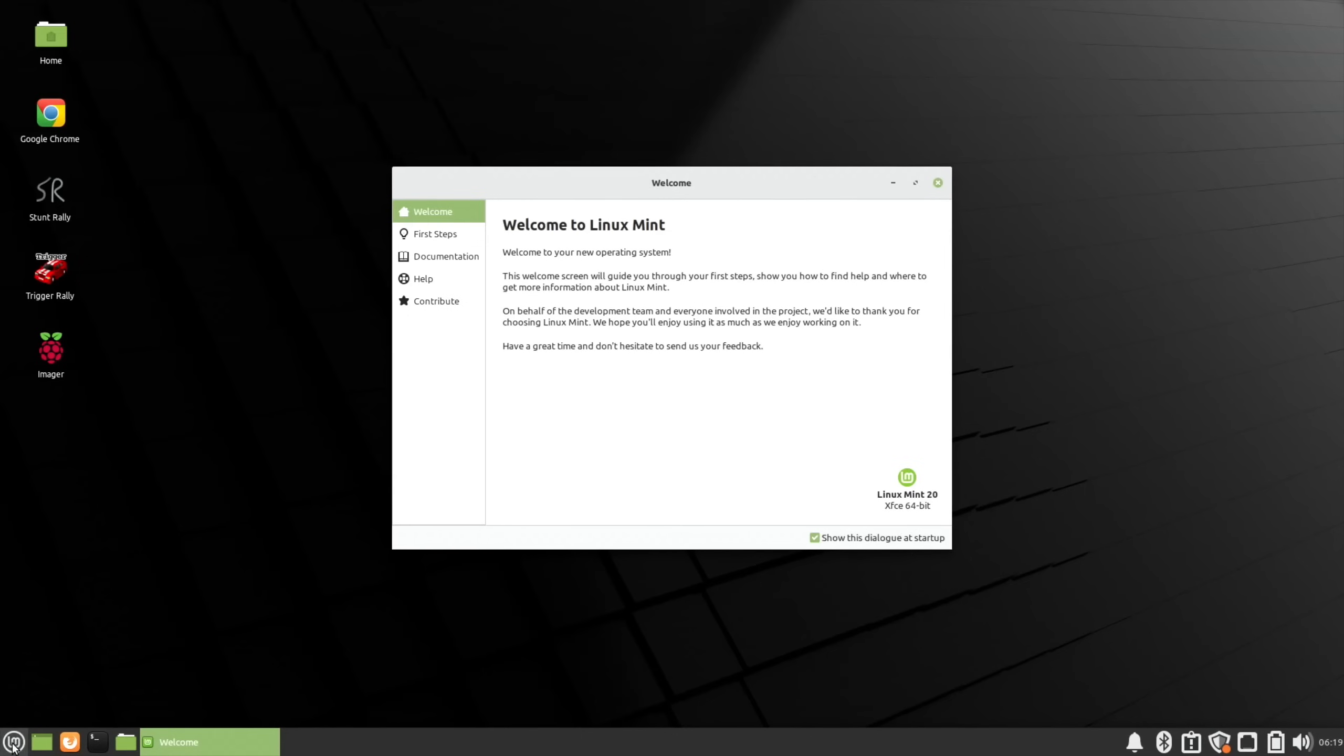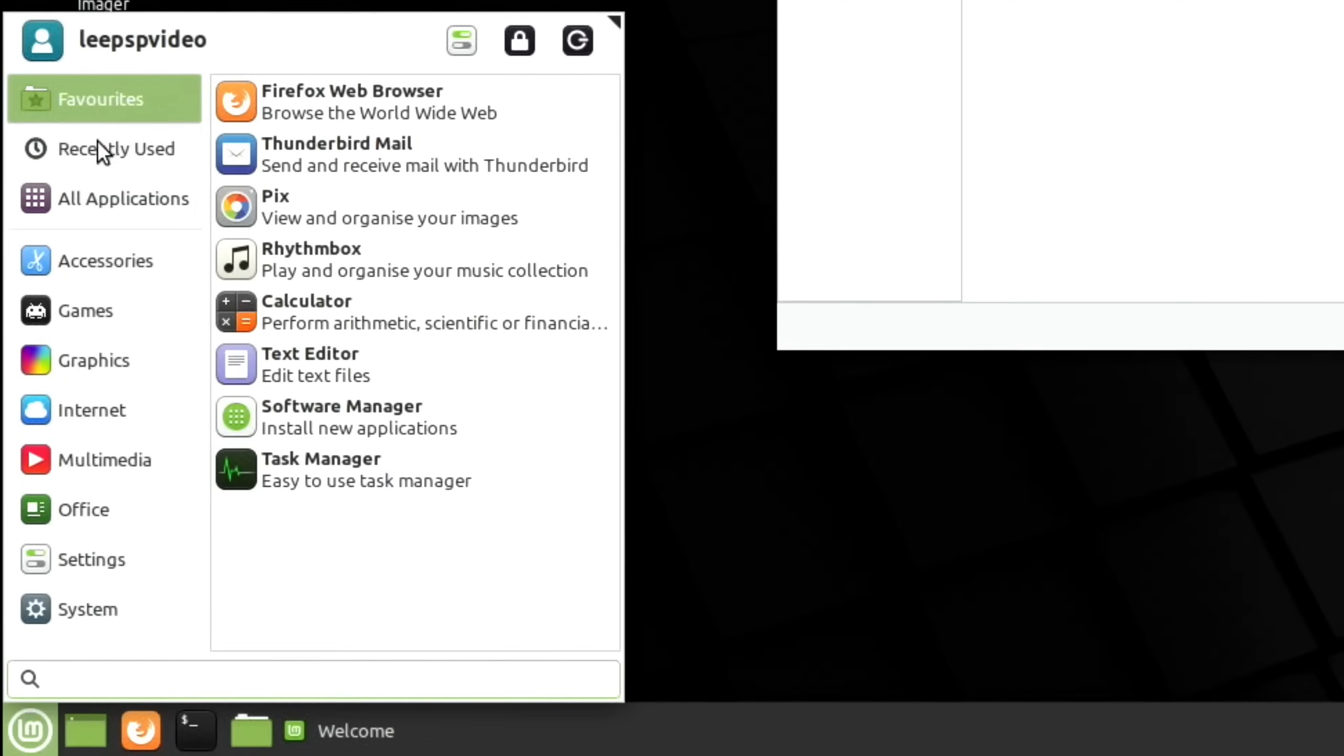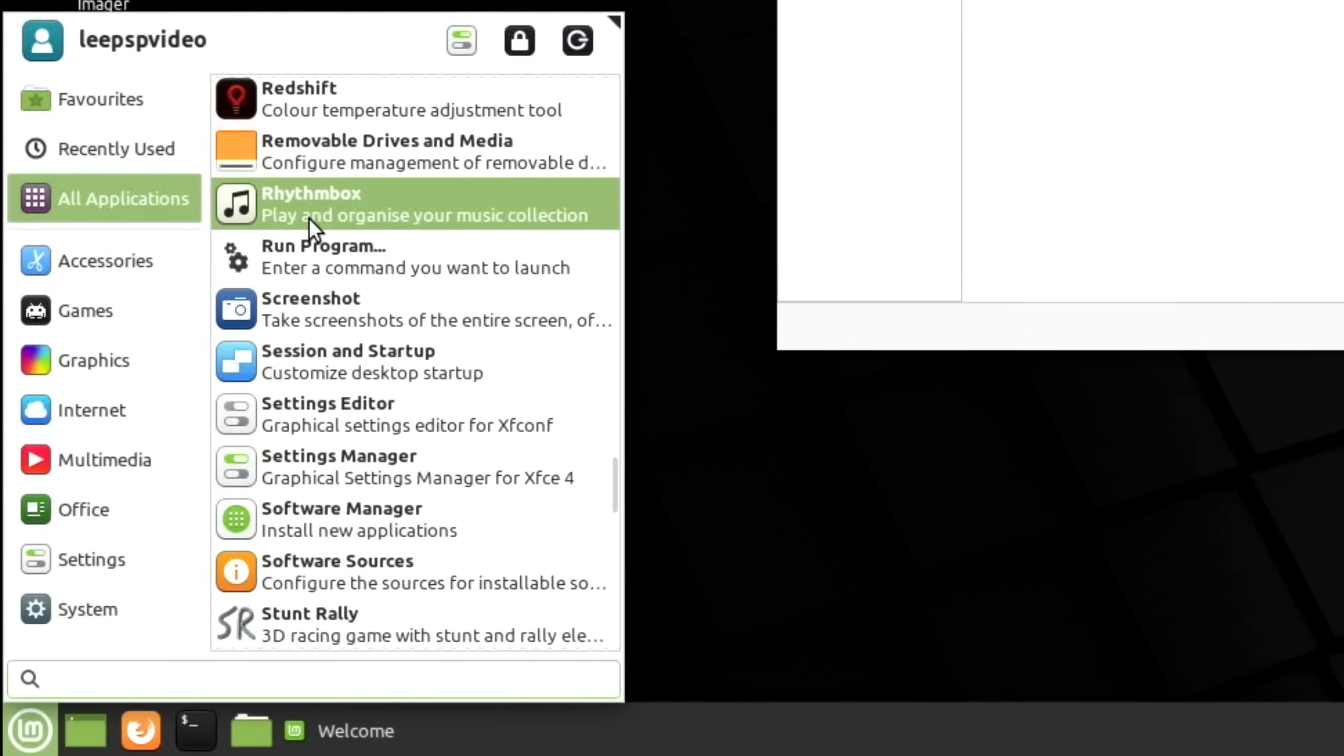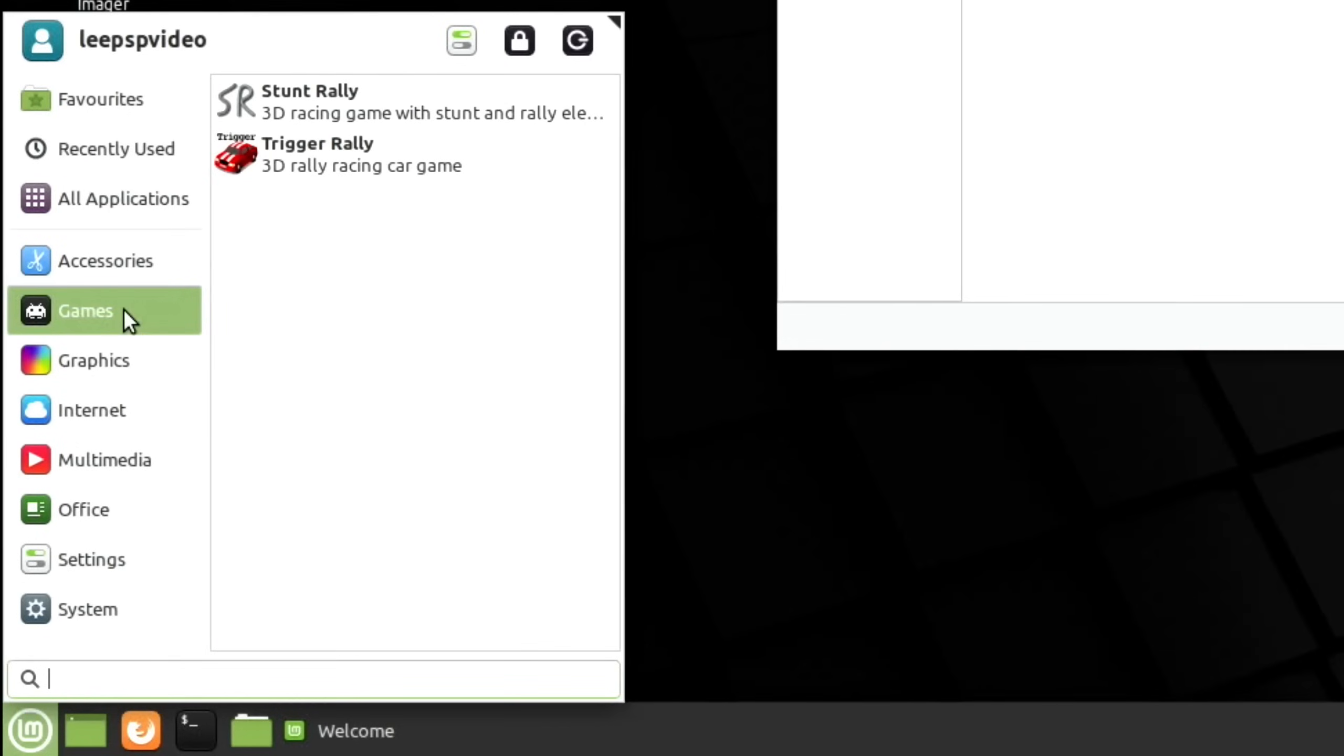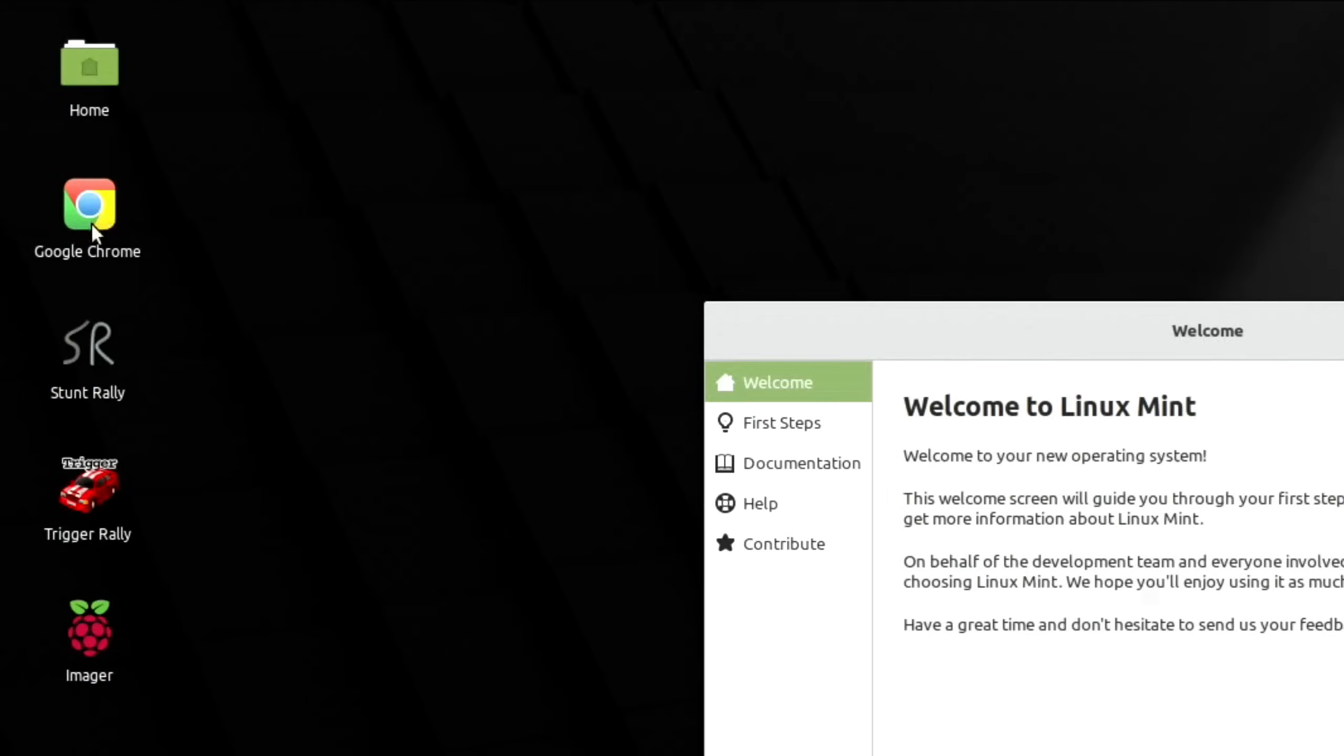Starting off by clicking on the start menu, you can see we've got favorites, recently used, and all applications. Everything is nice and scrollable. I'm using the trackpad with two fingers to scroll up and down, which works really well.